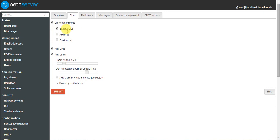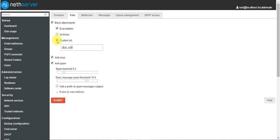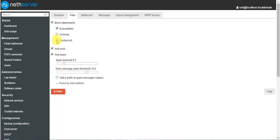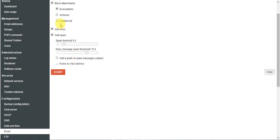You can block specific file types: .dot files won't be attached, .rar files won't be attached. Based on your requirement you can choose these. Here I am blocking .exe attachments because .exe files often contain viruses.